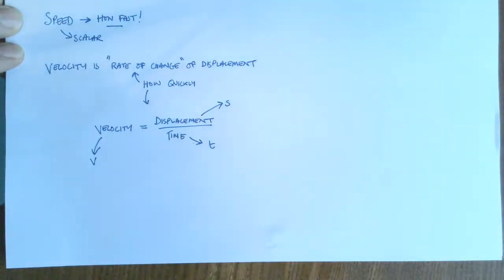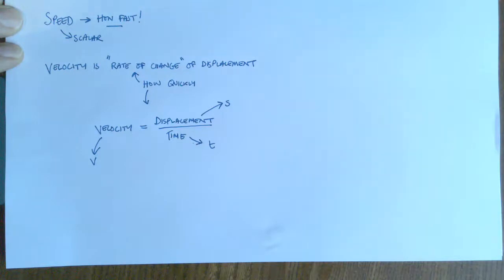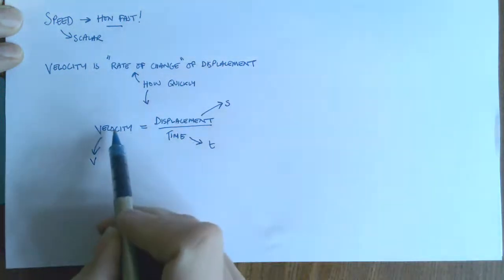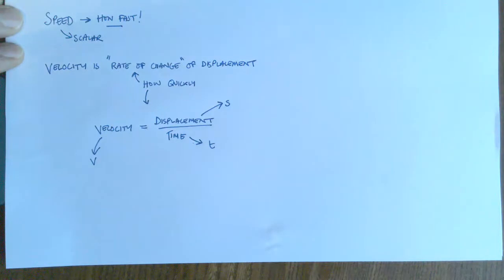And you won't be asked about speed questions in your exam. But if you were, it would just be speed is distance over time. So speed is the rate of change of distance.